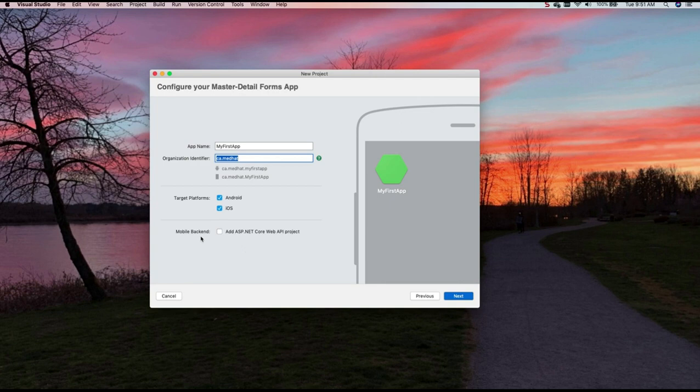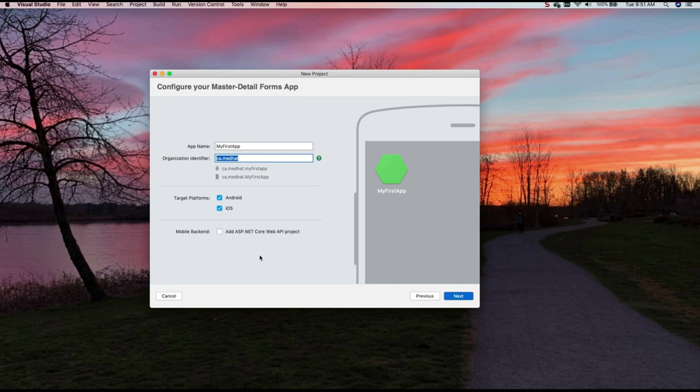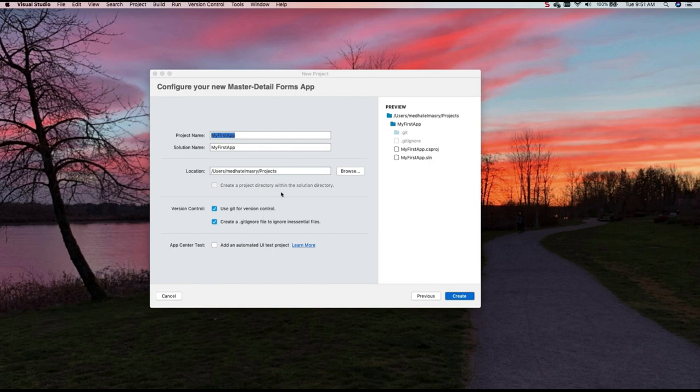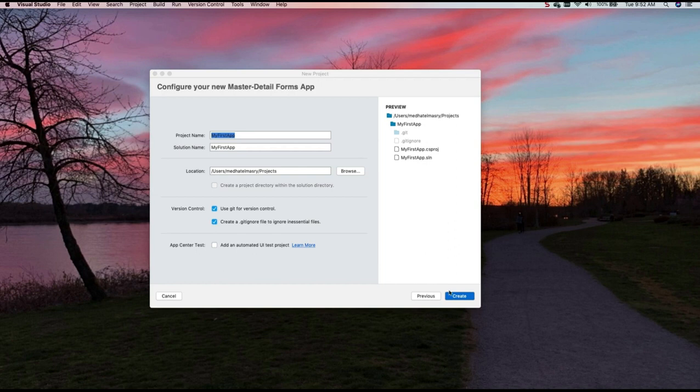You may want to have a mobile backend here. And this is if you want your application to talk to an API producer. In my case, I'm not going to do that. I'm just going to click on next. I will leave the project name as is. There are some other controls here that you can use if you want to create a git repo and if you want to add a git ignore. I'll just leave it as is and click on create.